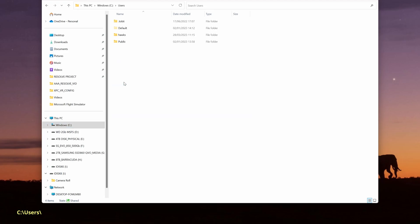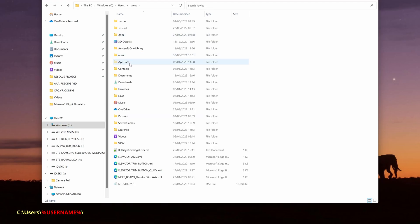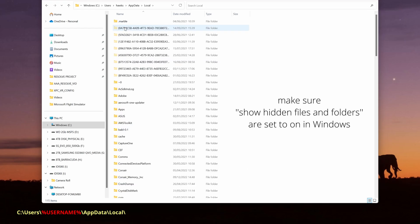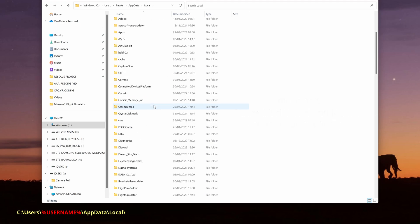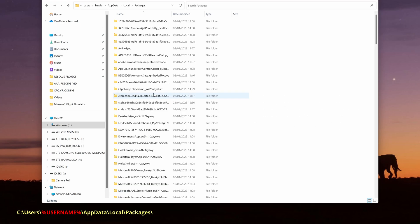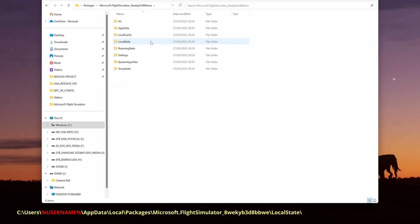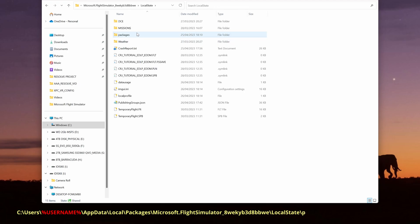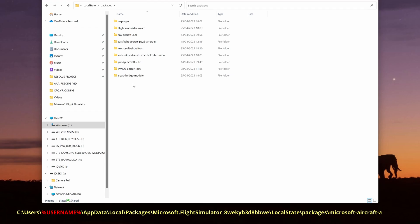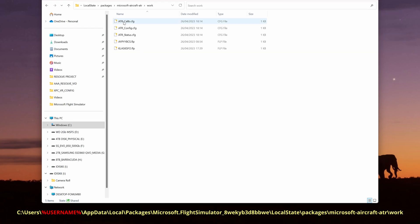To select the right directory: it's your C drive, then Users, then your Username, then AppData. Within AppData, select Local, and now we're looking for Packages. Once in Packages, we're looking for Microsoft Flight Simulator followed by that whole long list of numbers and letters. From there, choose Local State, then the sub-directory Packages. Now select Microsoft Aircraft ATR, and within that folder is another folder called Work. That's the folder you want to select to save your flight plans in. It's a bit of a rigmarole to get there, but you only need to do this once as the Simbrief Downloader will remember the location for future saves.